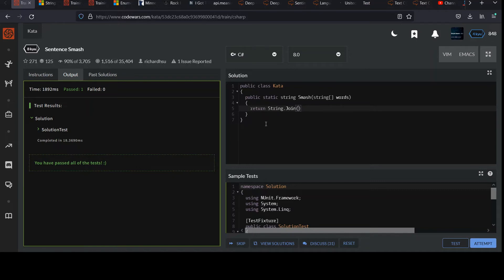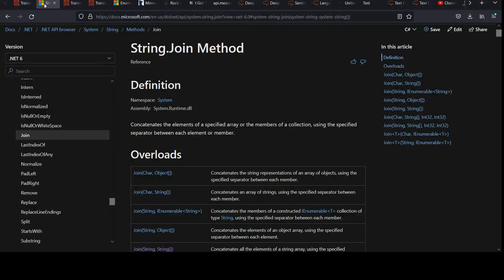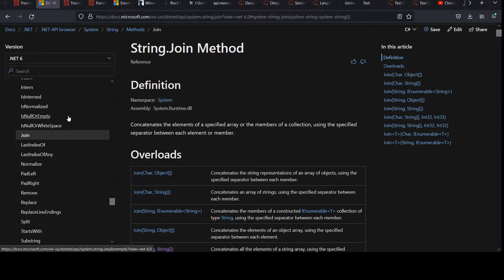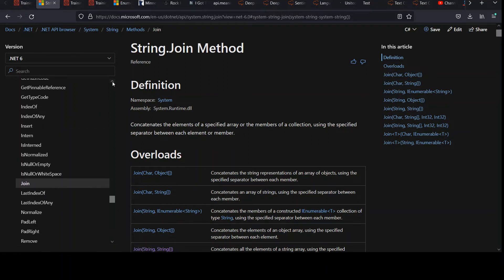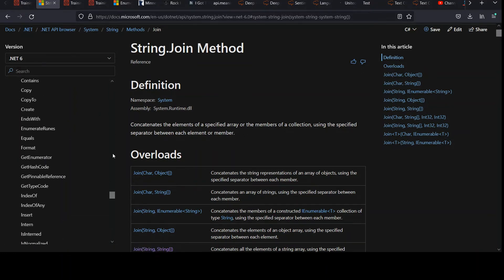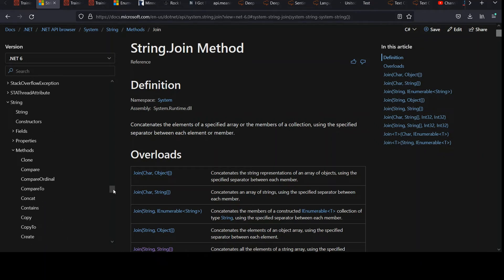And I'll show you what it is first. And then we'll explain it. String join, you give it a delimiter and you pass your collection and the join method will return a string. And so we can check that out in the documentation here, string join, notice this is in the namespace system and you've got all these methods of the string class.